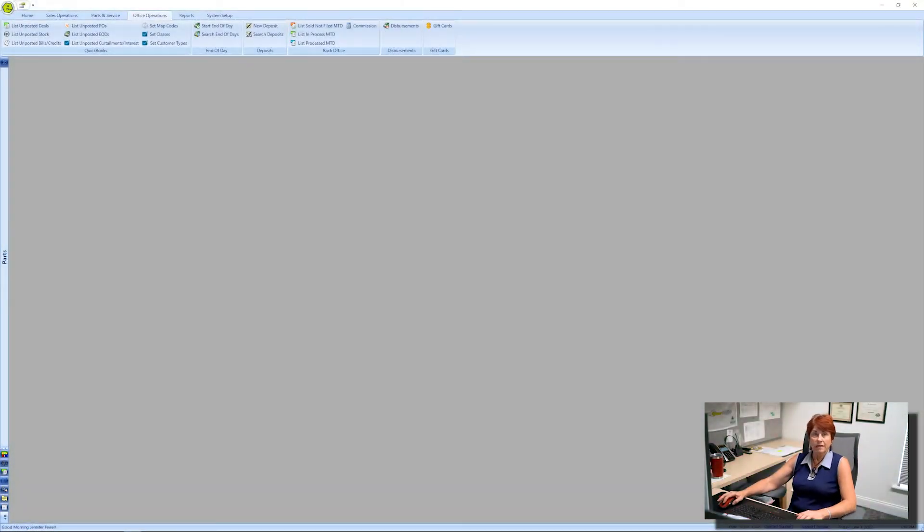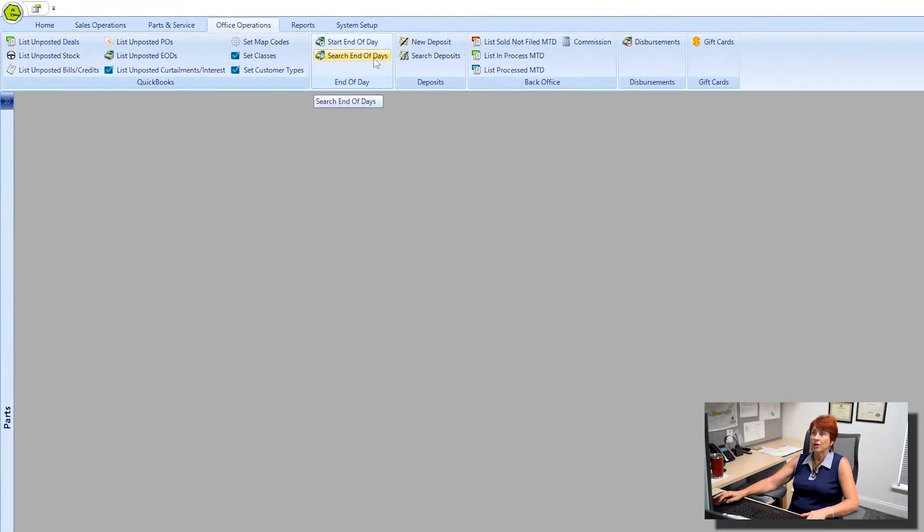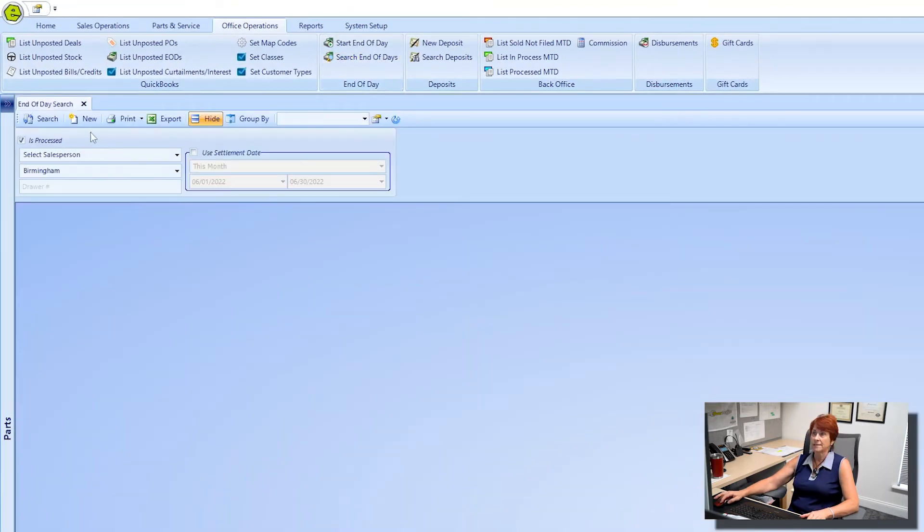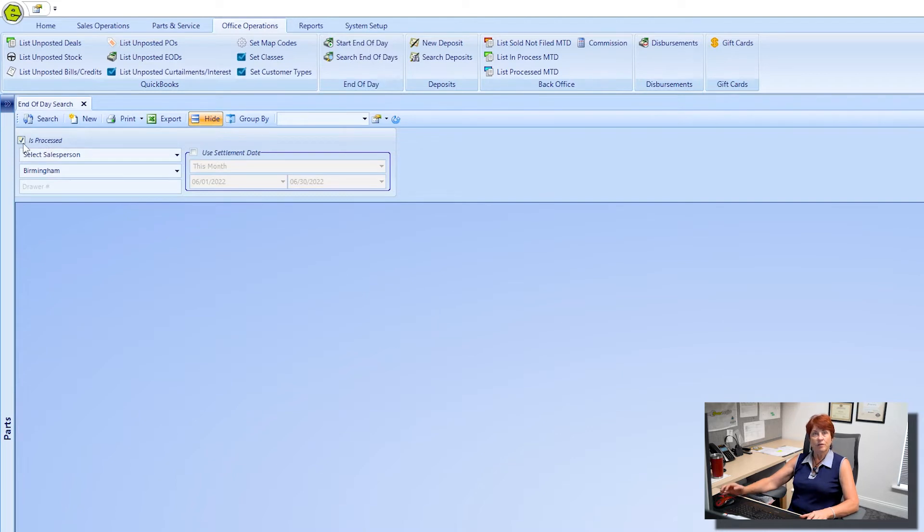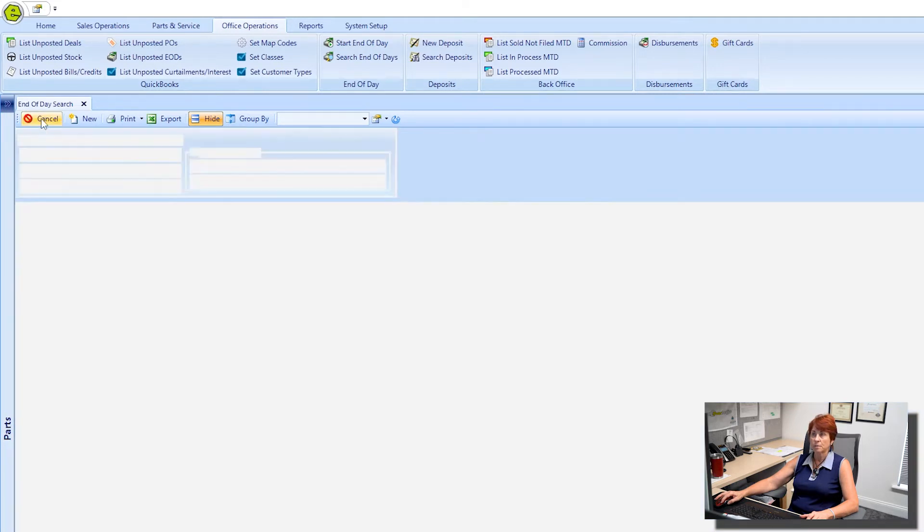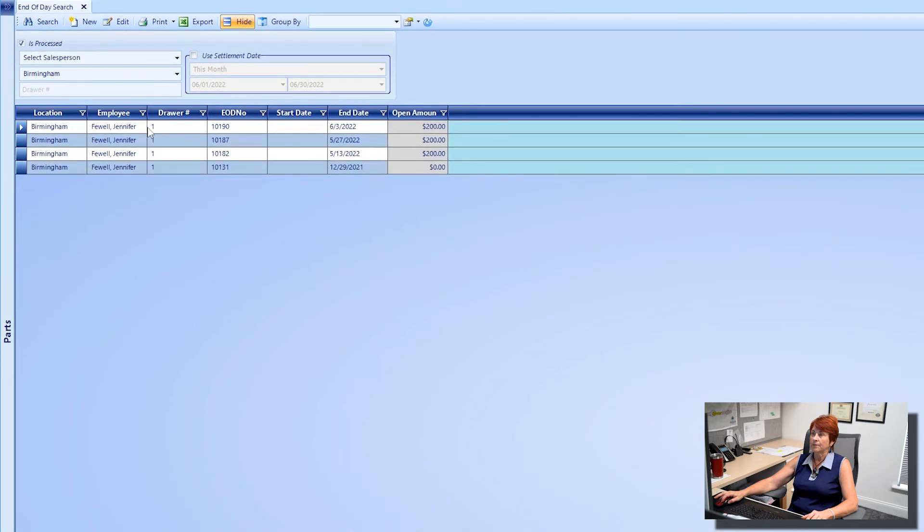So what if there's a problem or you need to go back and make changes? You can do so. We're going to now go to search end of days. Now since we've processed this end of day, I would want to make sure the process button is checked and then you can search. Okay, here's the end of day.